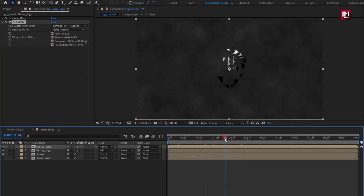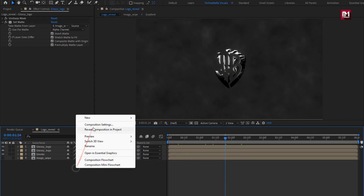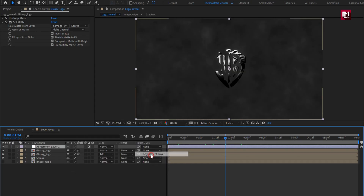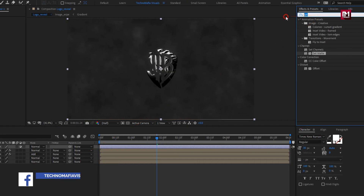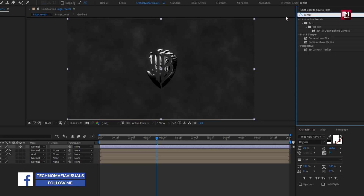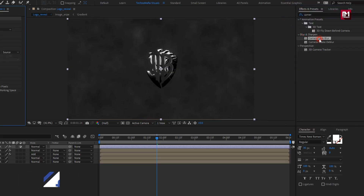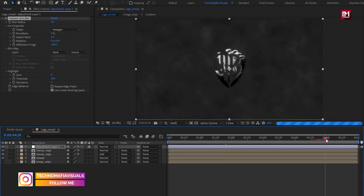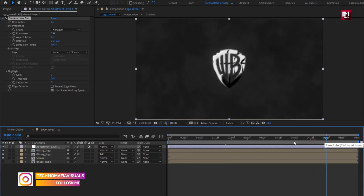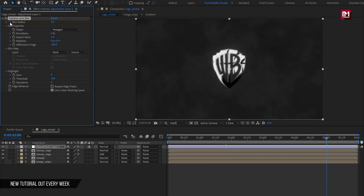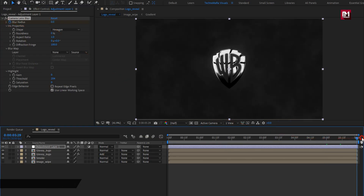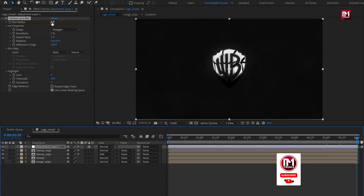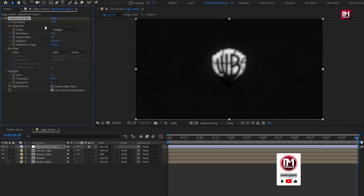Select invert matte. Now create a new adjustment layer. For the adjustment layer, in effects and presets, search for camera lens blur. Add it to the adjustment layer. Now at 5 seconds, create keyframe for blur radius. Set blur radius to 0. Now at end, set blur radius to 15. Select repeat edge pixels.